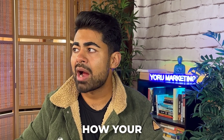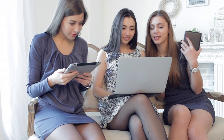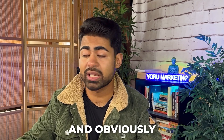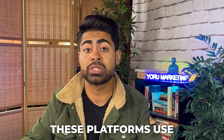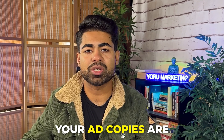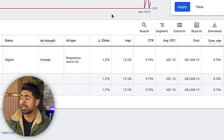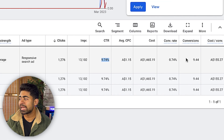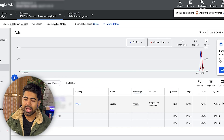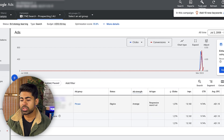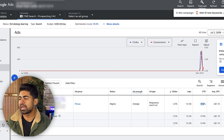Moving on to landing page experience — this is pretty much self-explanatory. How your landing page is after somebody clicks on your ad makes the whole difference between somebody buying or not. Google's algorithm uses landing page experience as one of the most important things to gauge how good your ad is, because you can have a 10% CTR but if nobody's buying, that's a direct signal to Google that this ecommerce brand isn't doing something right.